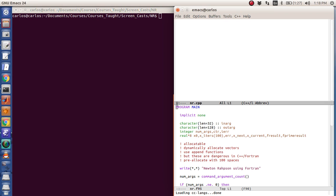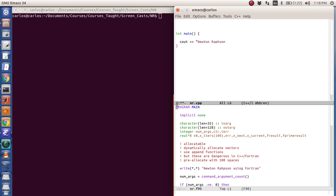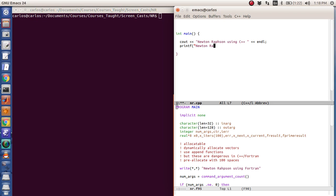Okay, so again, you want to do the hello world thing, so we're going to do int main. Cout Newton Raphson using, and let me not use Cout. Well, I'll do it two different ways. Newton Raphson using C++, and then I can do endl, which means end line, and you can actually do printf Newton Raphson using C++, and then slash n. And the slash n is a new line.